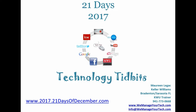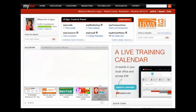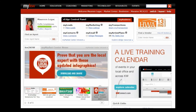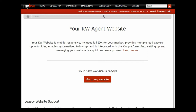Hello, it's Maureen Legas here with your 21 Days 2017 series, and today is day 11. We are going to continue our website discussion — the website powered by Placester for KW. NAR and KW members would go to your myKW dashboard, under Technology, go to KW Websites, and that's how we're going to access it today.